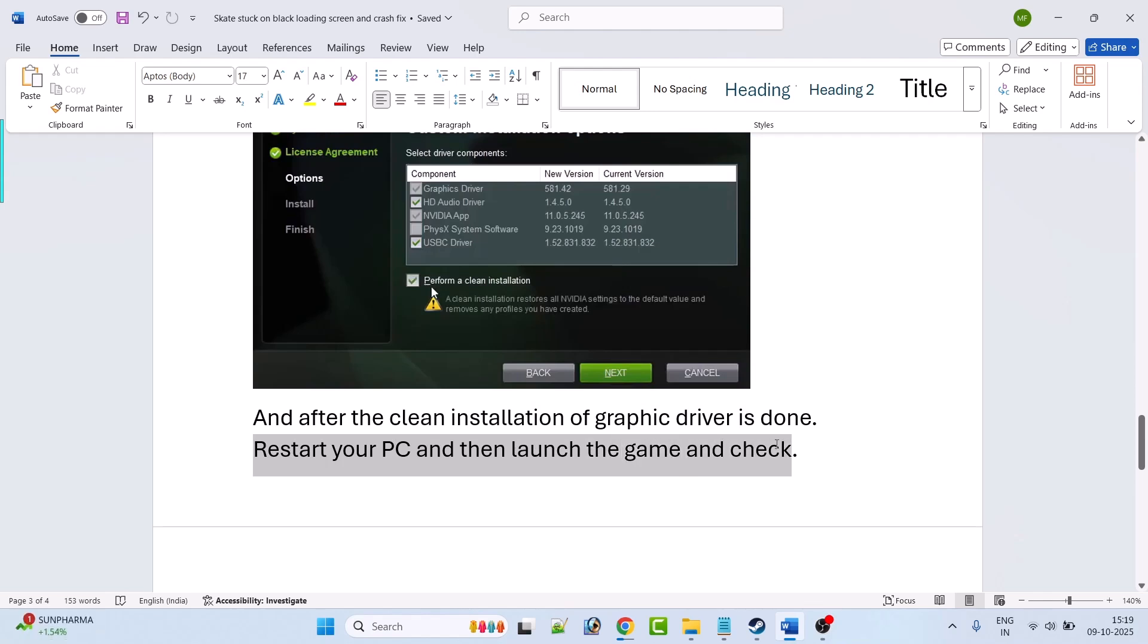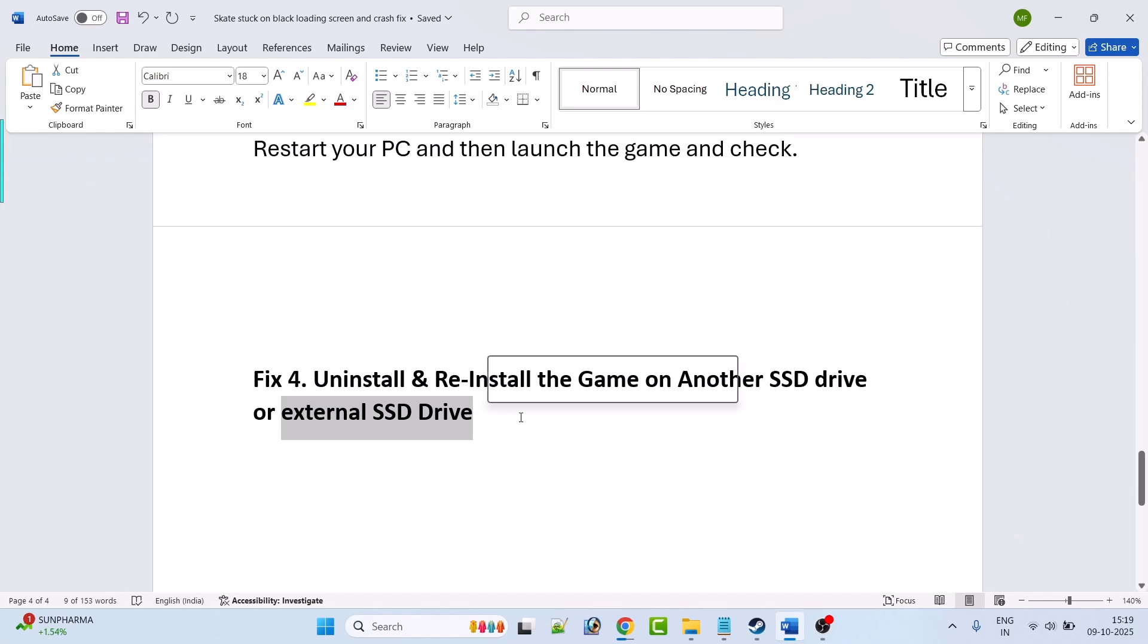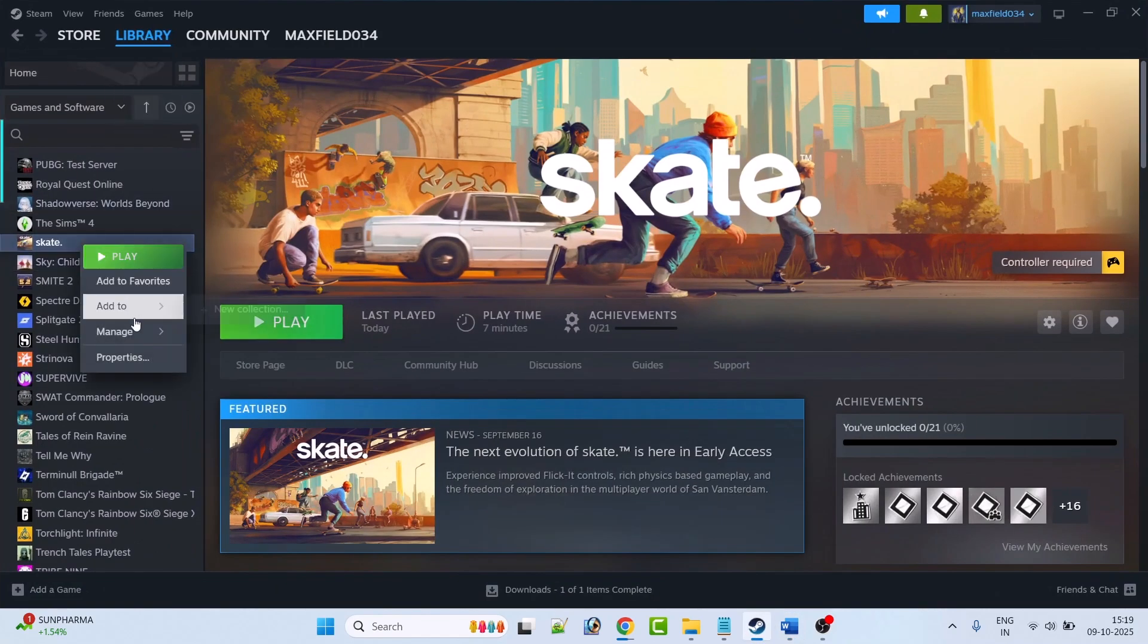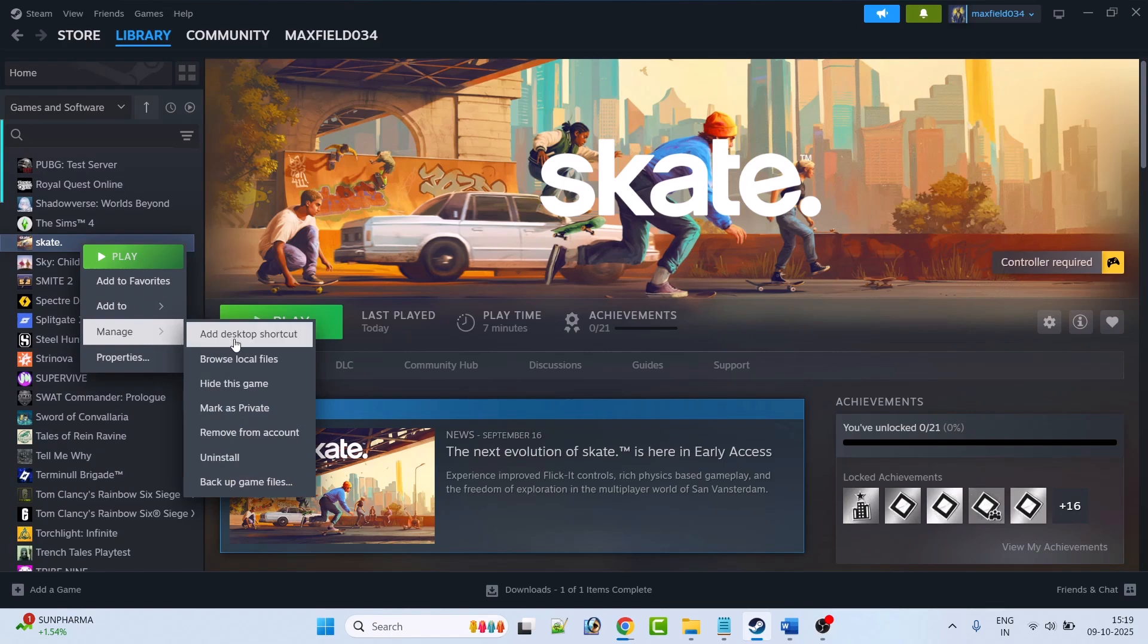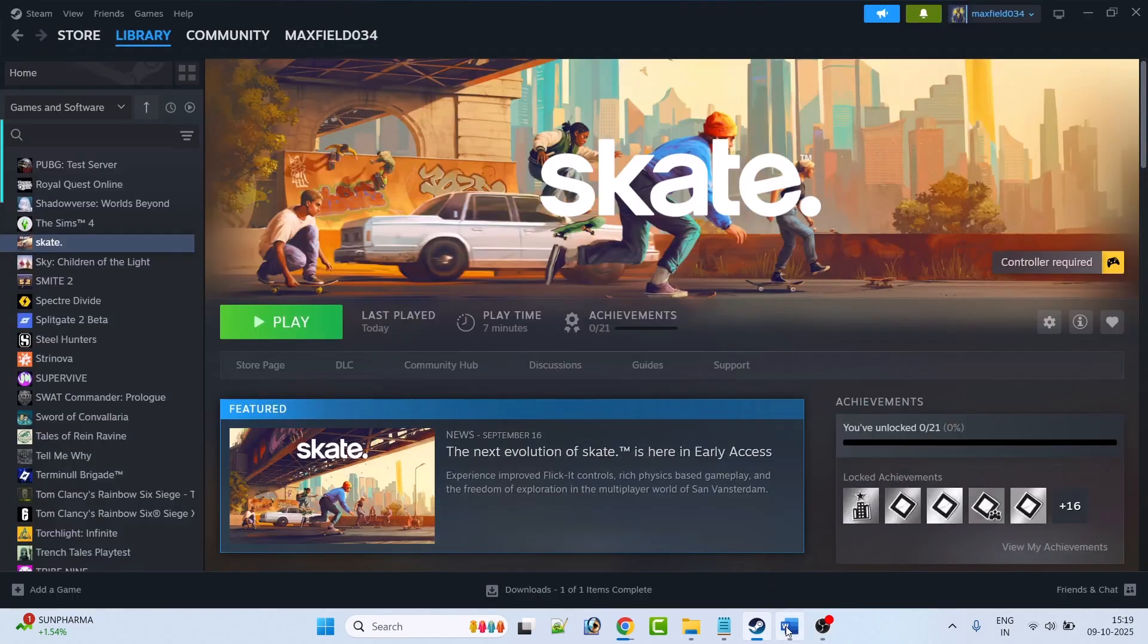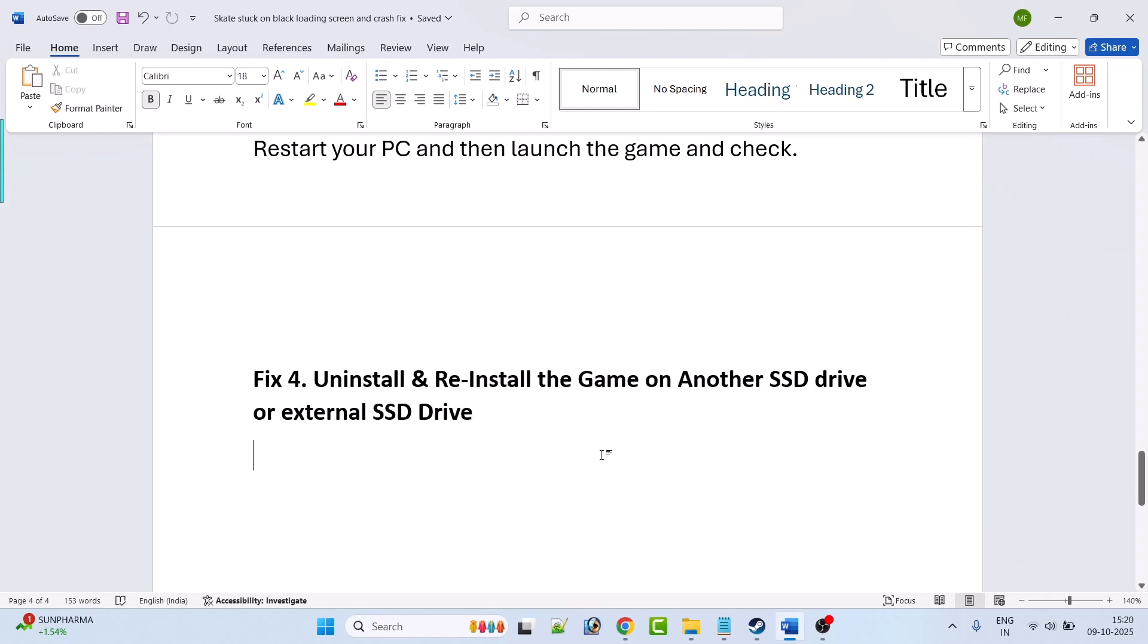If still your problem is not solved then the fix 4 is to uninstall and reinstall the game on another SSD drive or external SSD drive. So simply go to the Steam, go to library, right click on Skate game, then select manage and then click on uninstall and uninstall it. Then reinstall the game and while reinstalling select another SSD drive or any other external SSD drive and then launch the game and check.